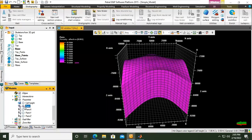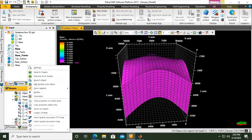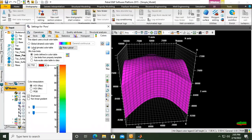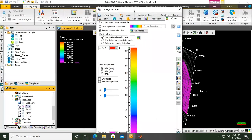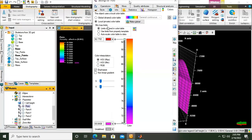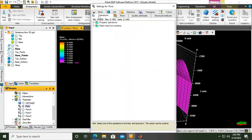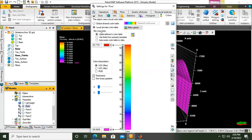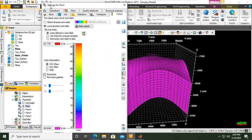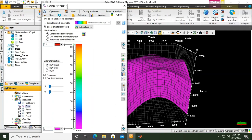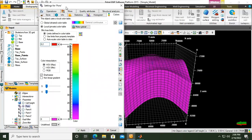If we go to porosity, right-click, settings — local, private color table. This will be for the porosity, and I want the limit to be 0 to 0.2. And then apply.